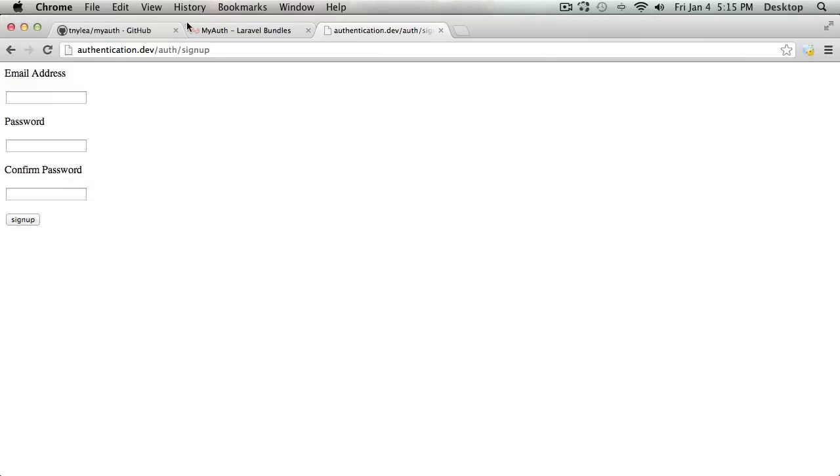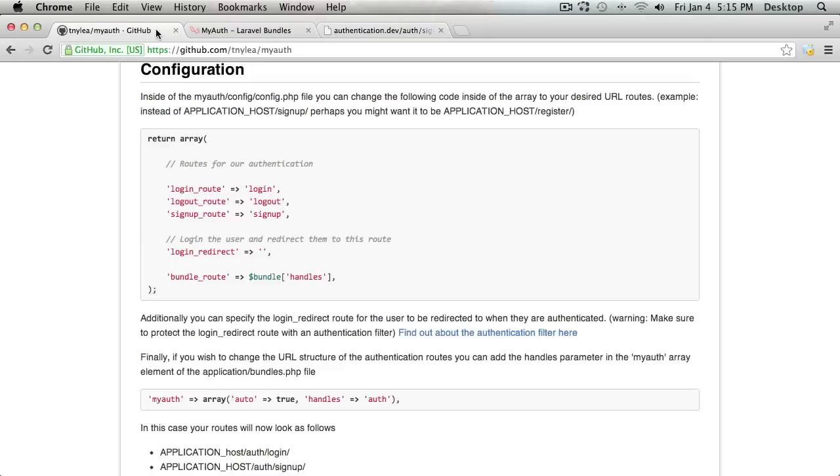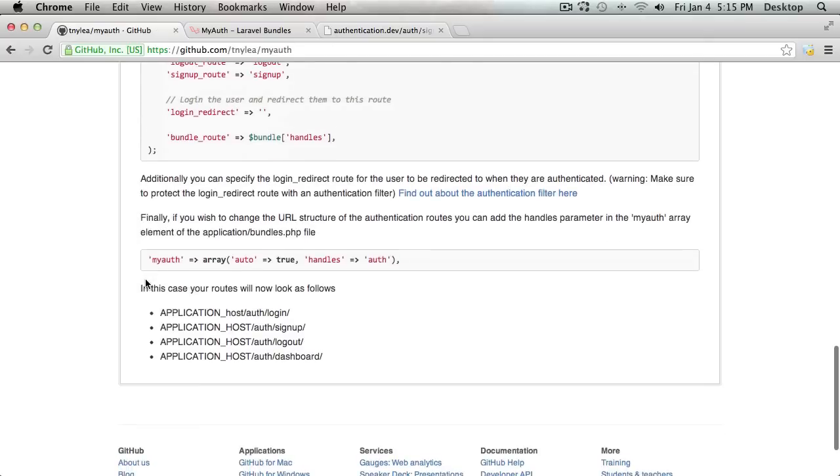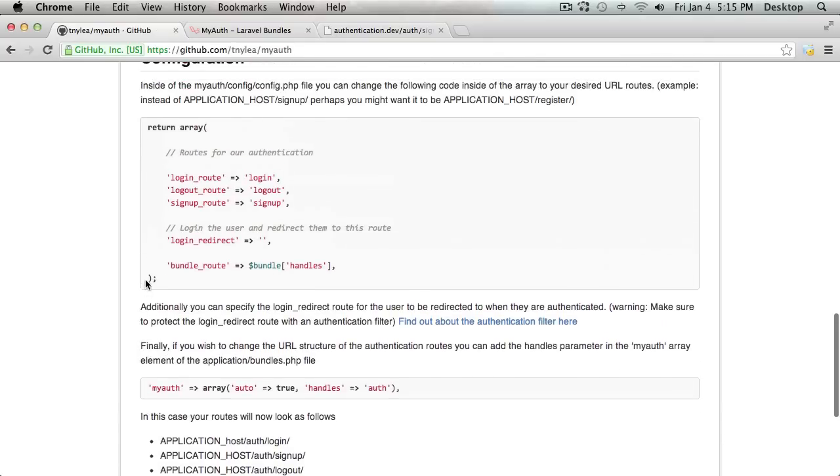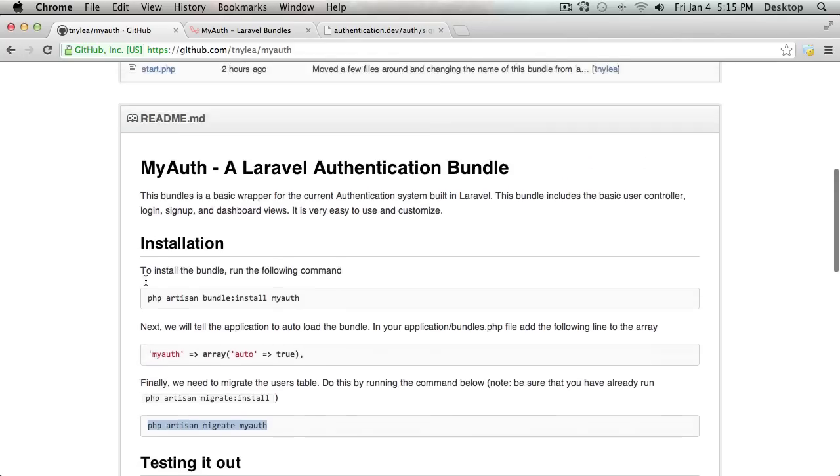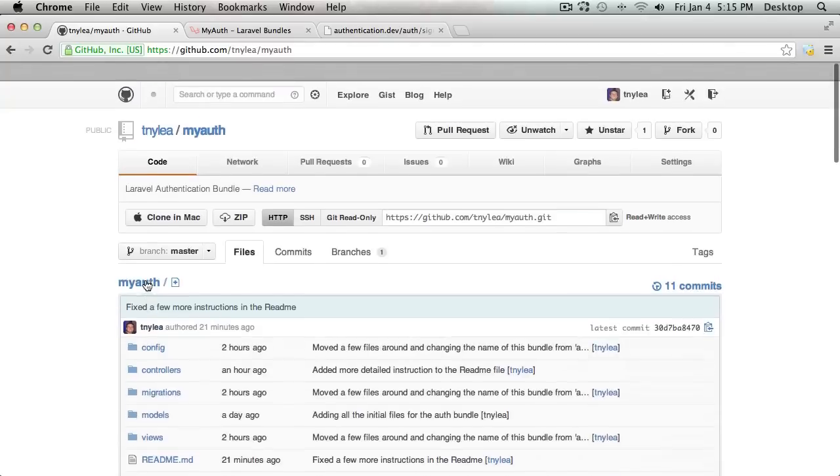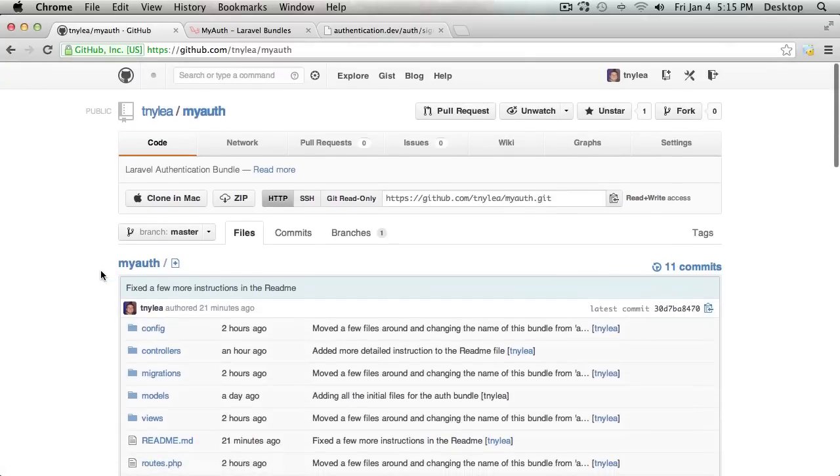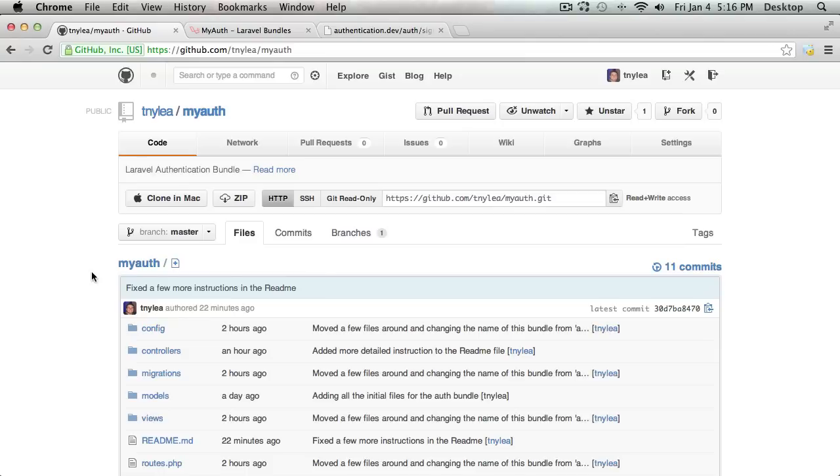So it's all pretty straightforward. And I have all the information here on the GitHub page. And I hope that this will help somebody else out. If you wanted to add some other things to the MyAuth bundle, that would be awesome. But thank you so much for watching. And I'll talk to you later.